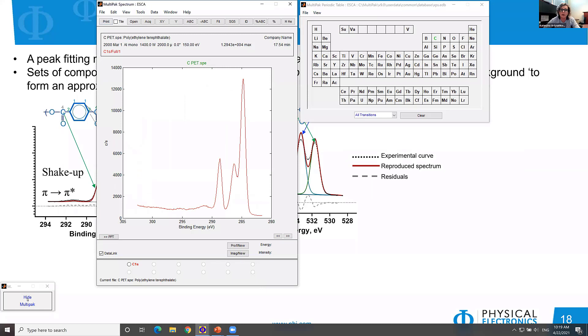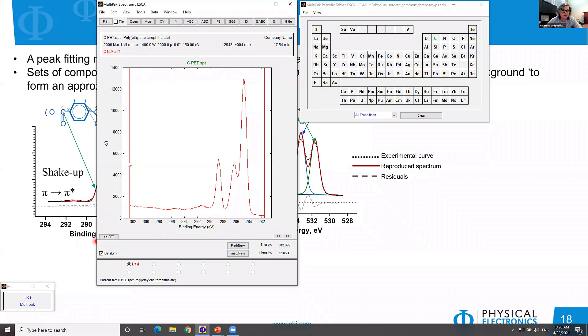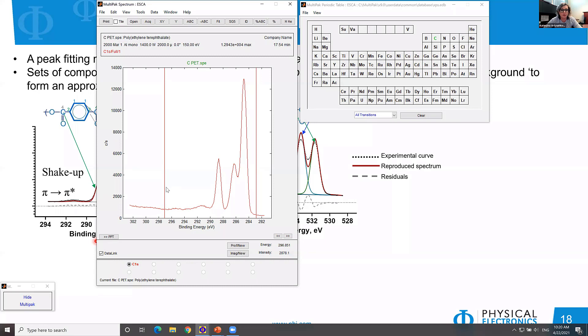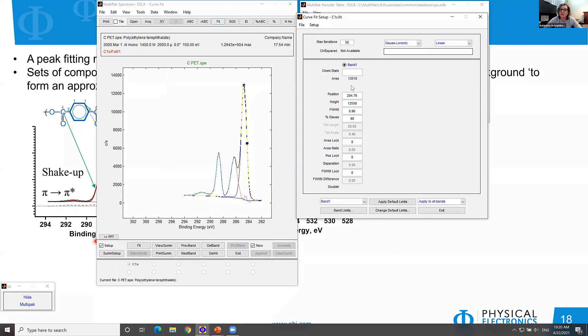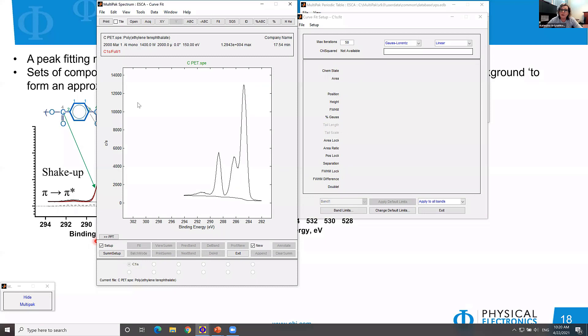Let me go do a demo. We're going to be using Multipack for this demo — each software is different, but the general approach is quite similar. Here we have carbon 1s for PET. We start with subtracting background, including all features of the carbon 1s spectrum. Then we use curve fitting, starting from scratch.